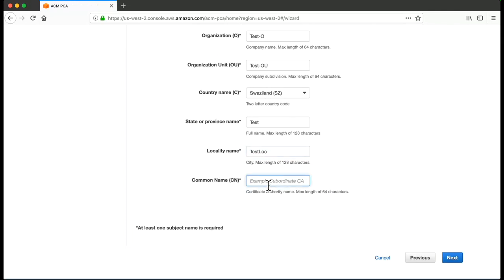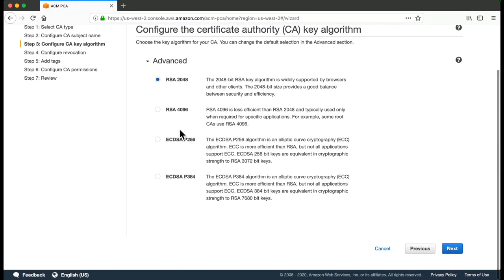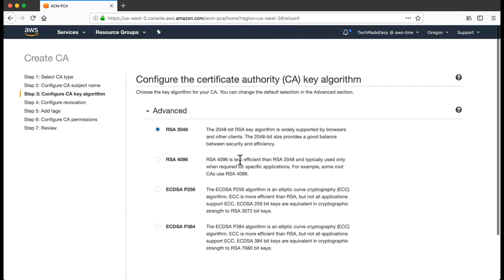And then a common name for your OU, which can be test.com. You go to Next. In Advanced Settings, you can basically select the key algorithm that would be used.